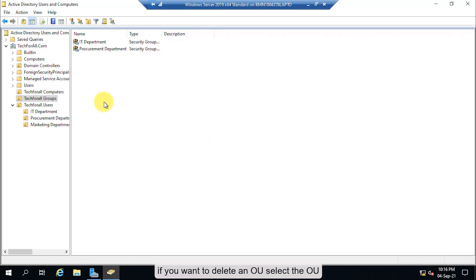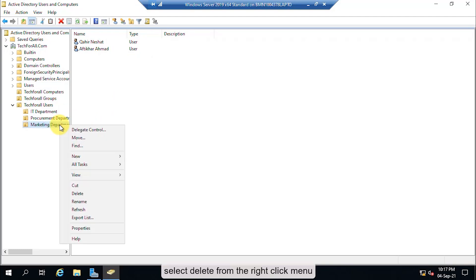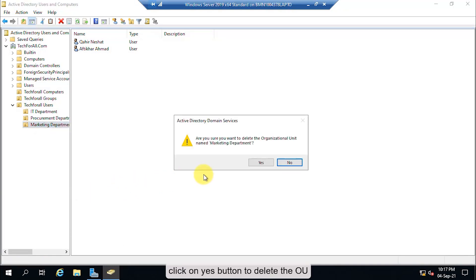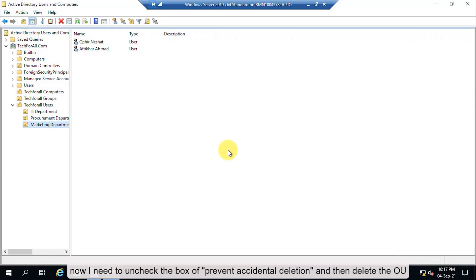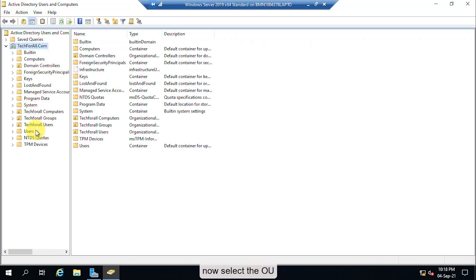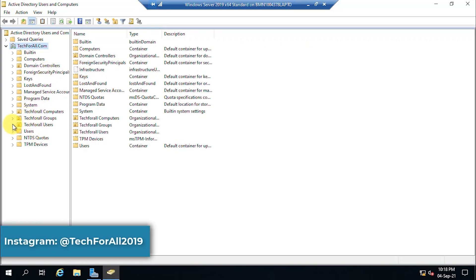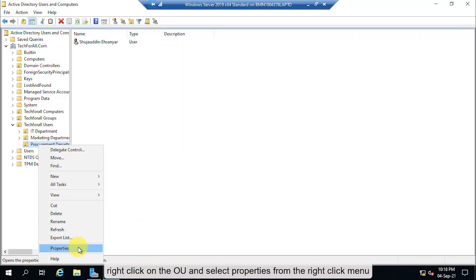If you want to delete an OU, select the OU, right-click on it, and select Delete from the right-click menu. Click Yes — but the OU will not be deleted. As mentioned at the beginning of the video, if the 'Protect container from accidental deletion' option is selected, you cannot delete it. You first need to uncheck that option. Click the View button, then click on Advanced Features, and then select the OU and right-click on it.